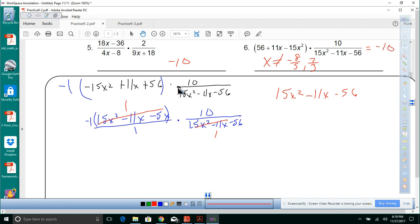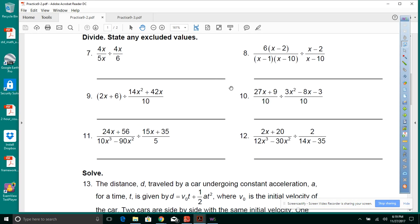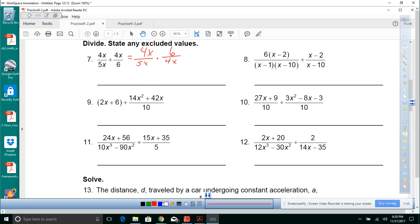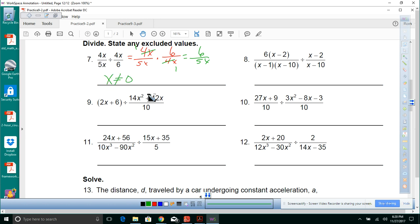Now for division: rewrite as 4x over 5x times 6 over 4x. The 4x factors cancel, leaving 6 over 5x. Setting 5x equal to zero, x cannot equal 0.